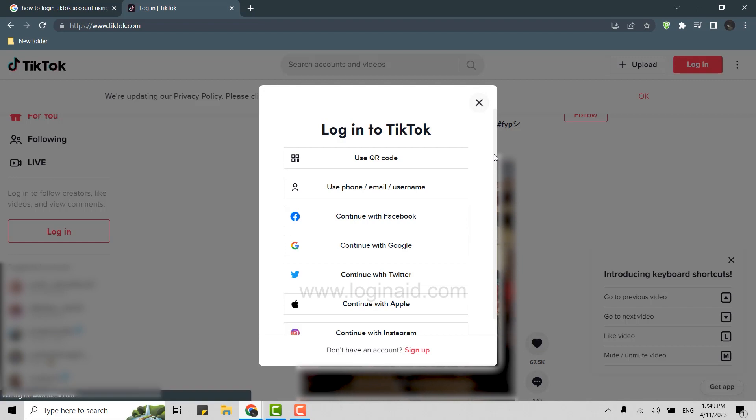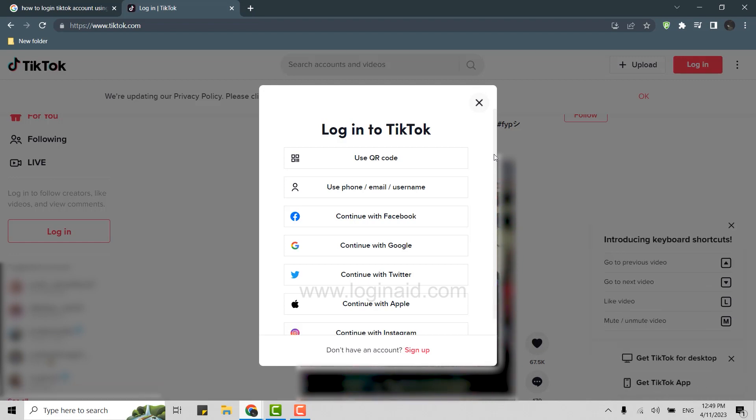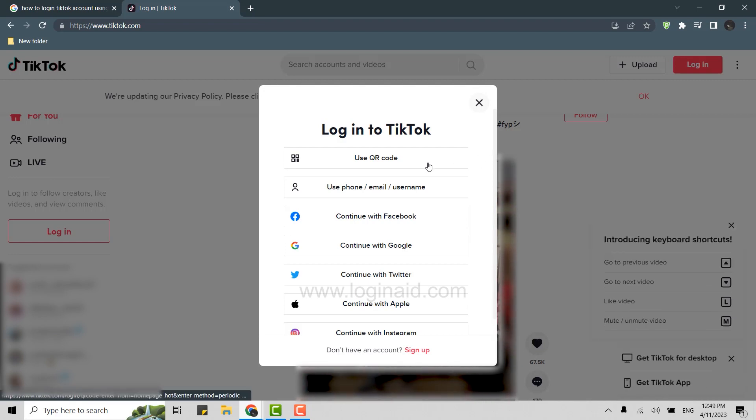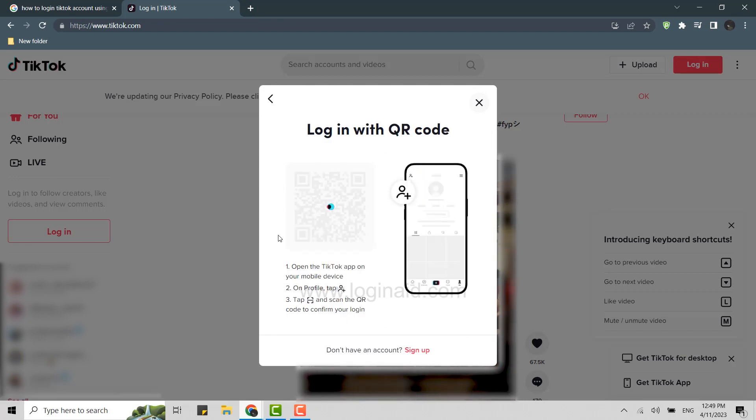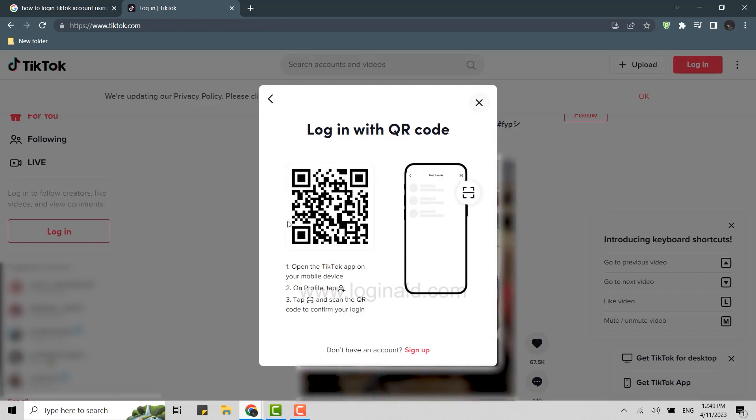While logging in you need to choose the option 'use QR code' - click that. This will give you the QR code on the side. Once you're at this point you need to open your phone TikTok application.